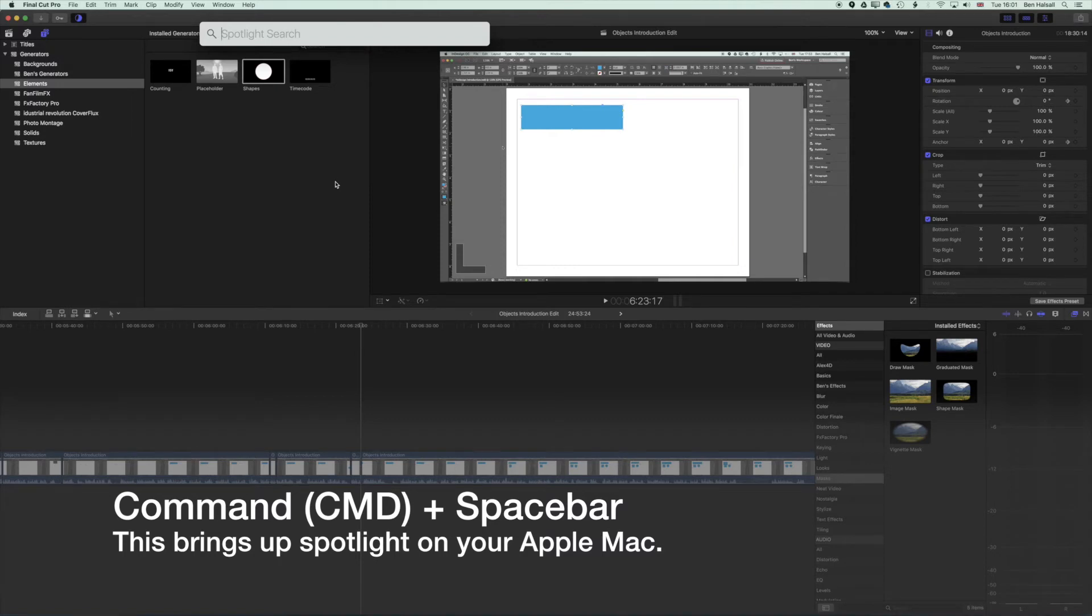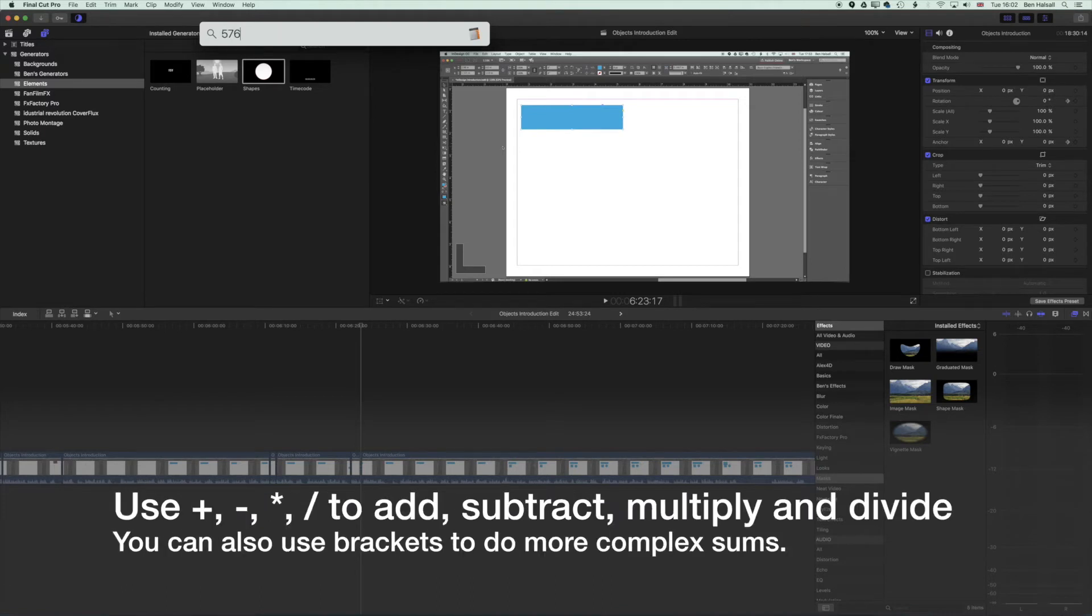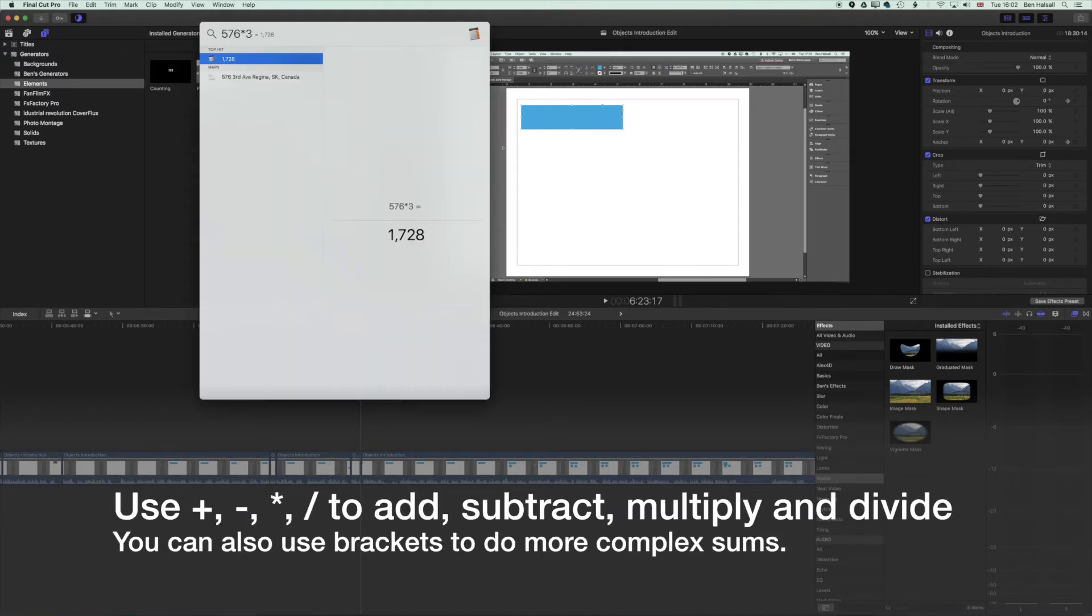You can type in any search you want, but you can also do a little bit of math. If I type in 576 times by 3, it's going to give me the result. If I hit enter, it will open up into the calculator.